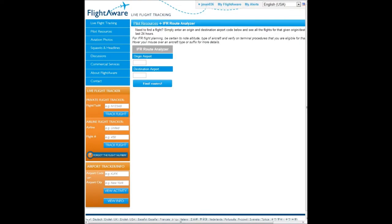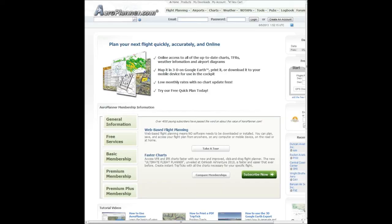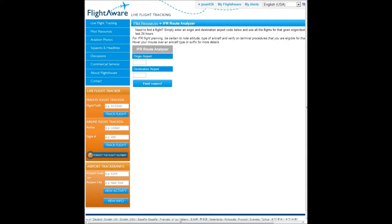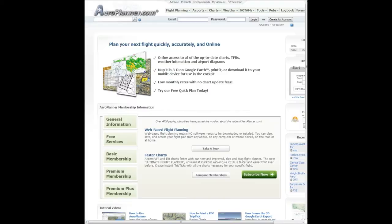Hey everyone, today we're working with the flight simulator on how to plan for an IFR route. We're using two websites: FlightAware and AeroPlanner.com. These are the only two I really use. We're going to go to FlightAware.com slash statistics slash IFR route, and then over here it's just AeroPlanner.com.